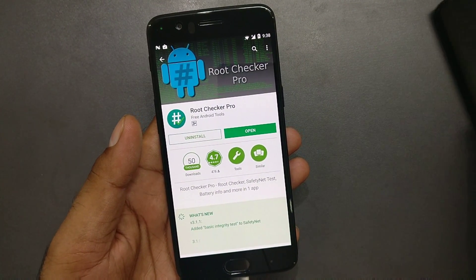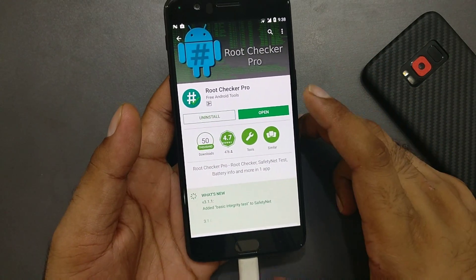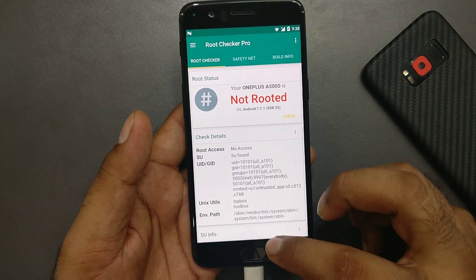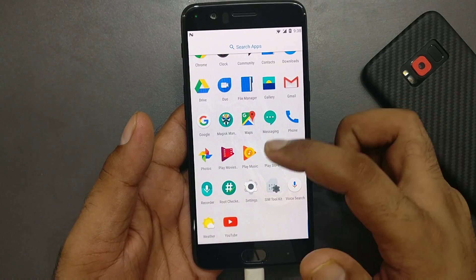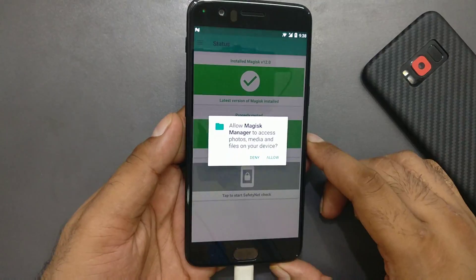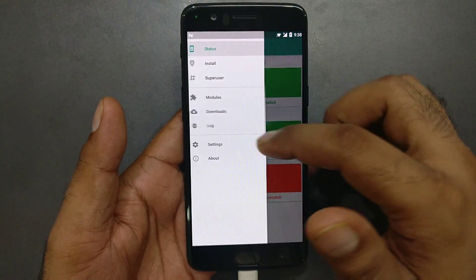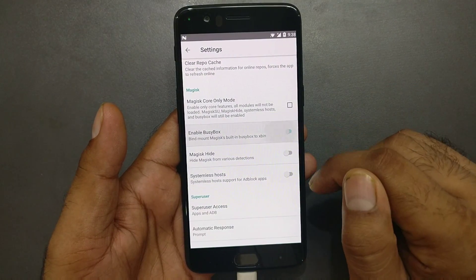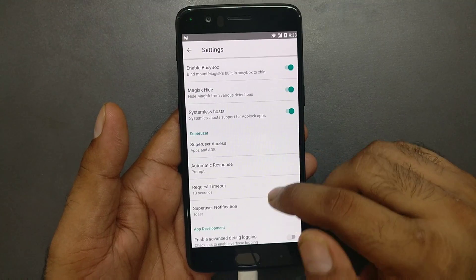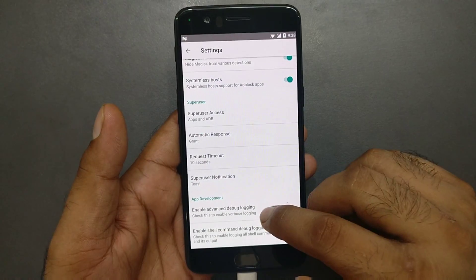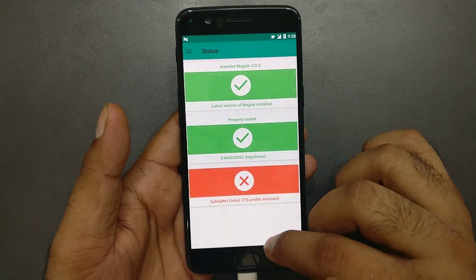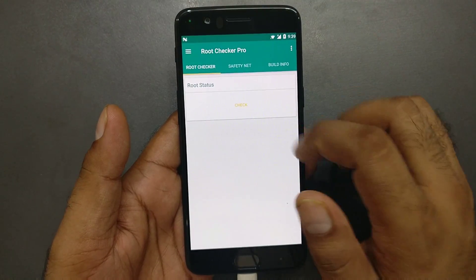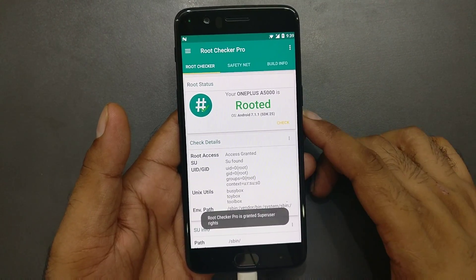I'm going to verify whether we've successfully rooted using Root Checker Pro. I'm doing this for the first time on the OnePlus 5, so let's see. It shows 'not rooted,' which means Magisk wasn't installed properly. Open the Magisk Manager app — you'll get an error. This can be fixed by enabling Magisk Hide and Systemless Hosts in the settings. Grant the permissions and then download the Magisk core from within the app.